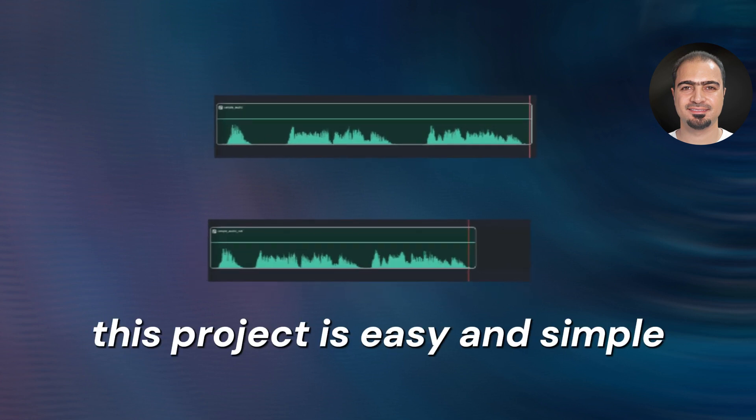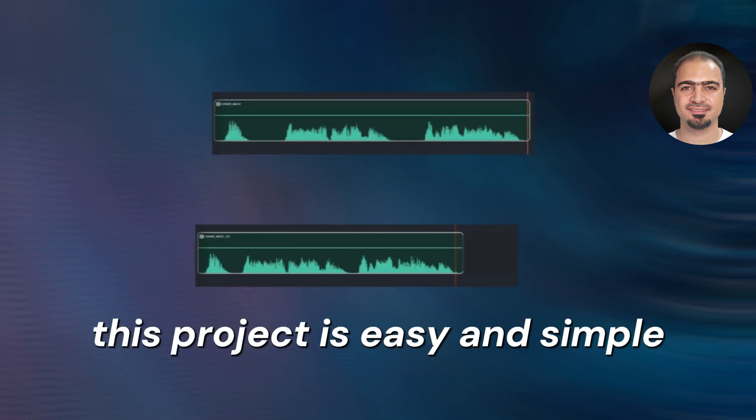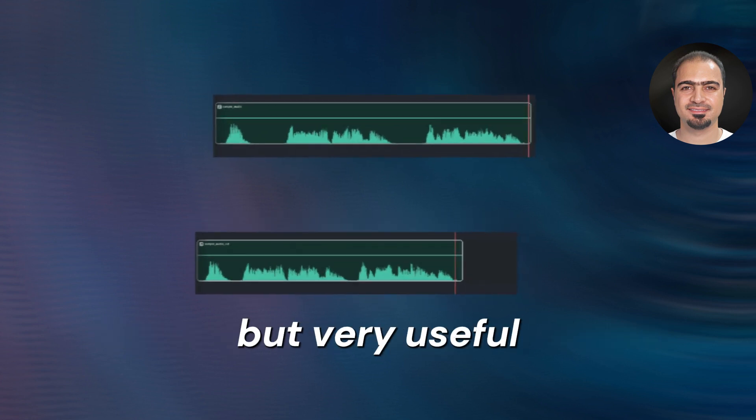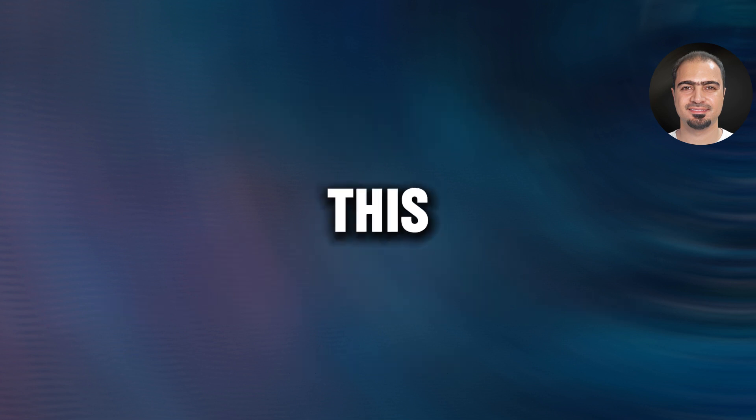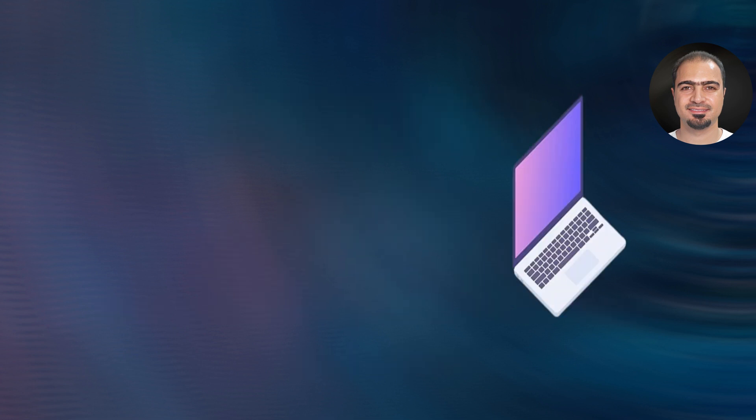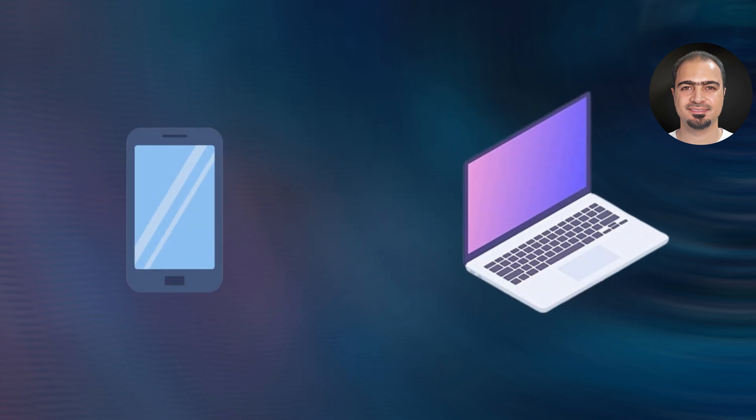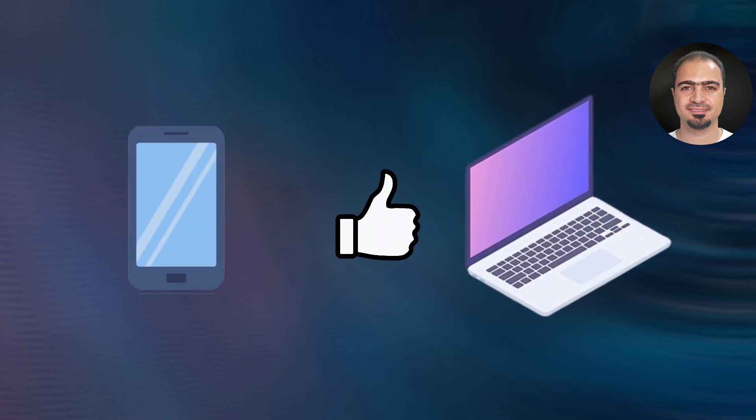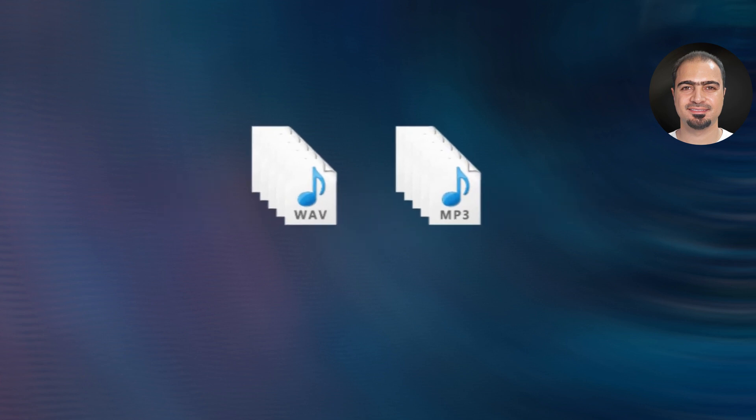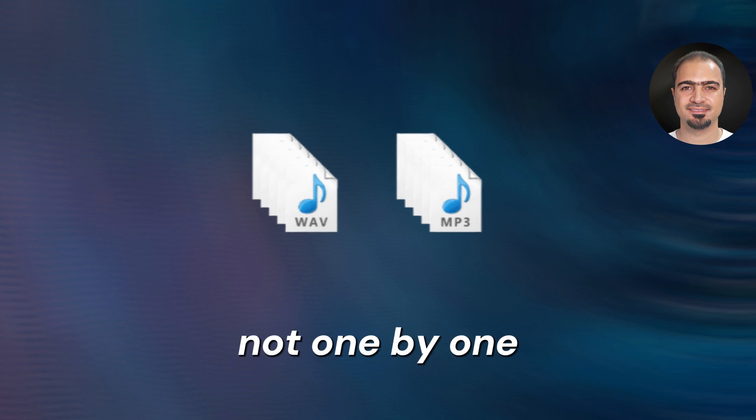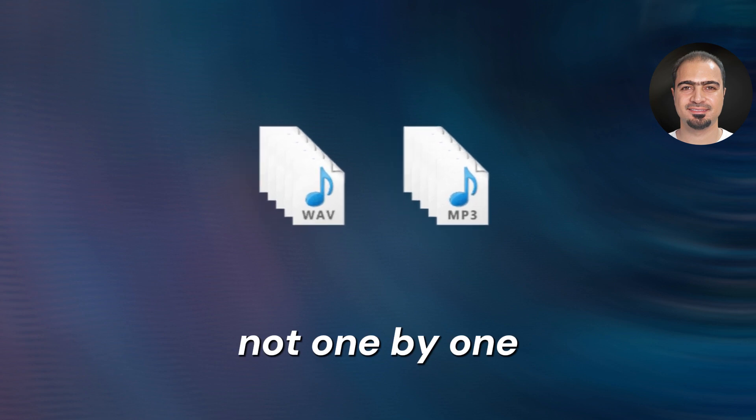This project is easy and simple, but very useful and will save you a lot of time and effort. This method works on the computer and mobile phone without problems. What is unique about this project is that you can remove silence from multiple audio files at once, not one by one.